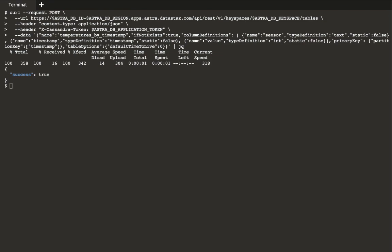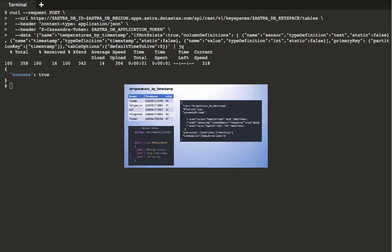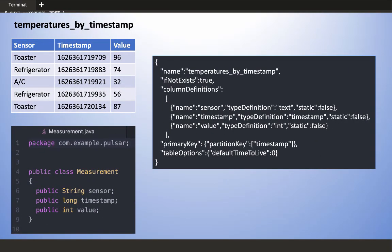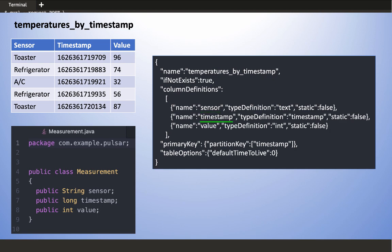Here's the curl command to create the table. It's a little hard to read because there's no indentation. But here's what the JSON looks like. You see that it describes a table with three columns named sensor, timestamp, and value, and that the timestamp is the primary key.